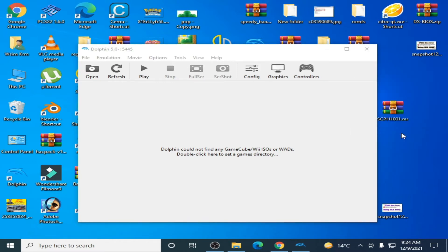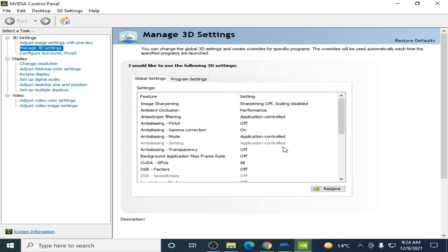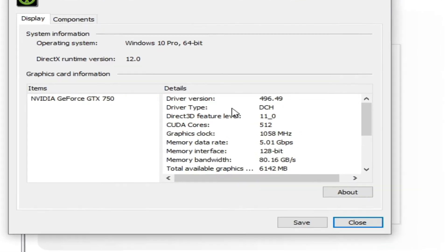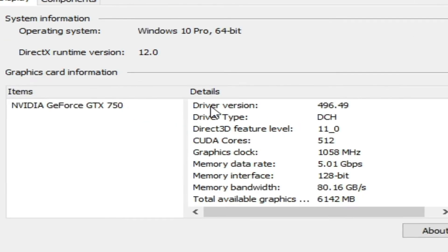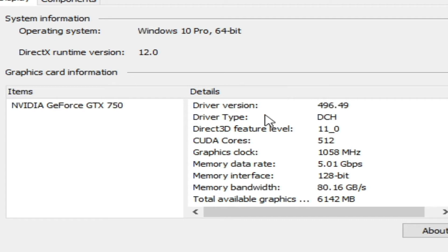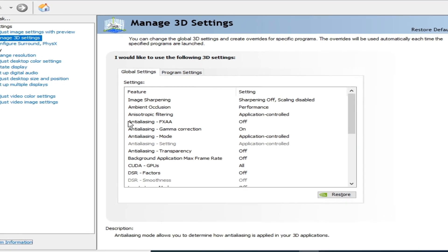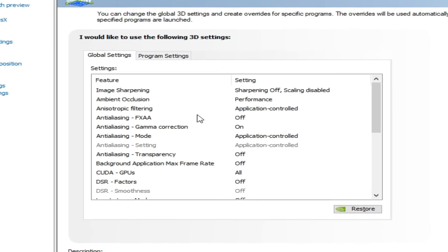So I have already updated my drivers for my GPU. Now I'll show you system information. So here is my driver version 496.49. So I have already updated drivers for my GPU.